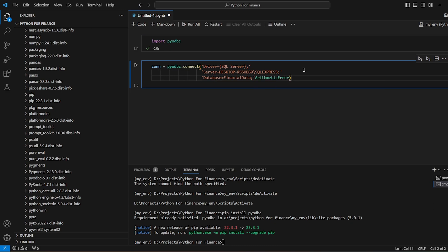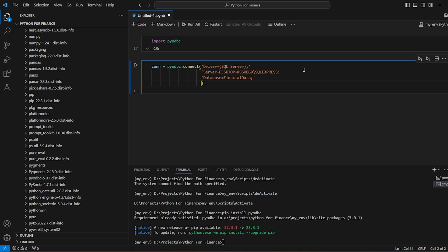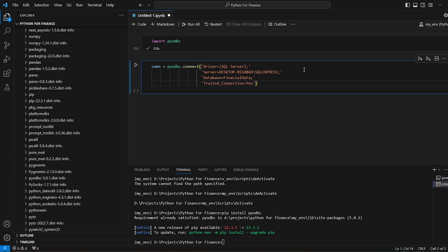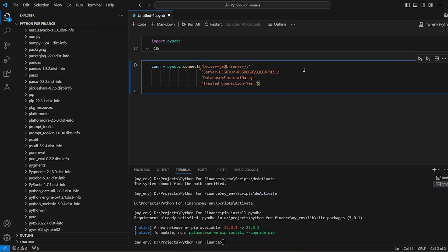And then we will be passing the authentication. Since we are using the Windows authentication, we will say trusted connection is equal to yes. I think that's all we need for the connection part.